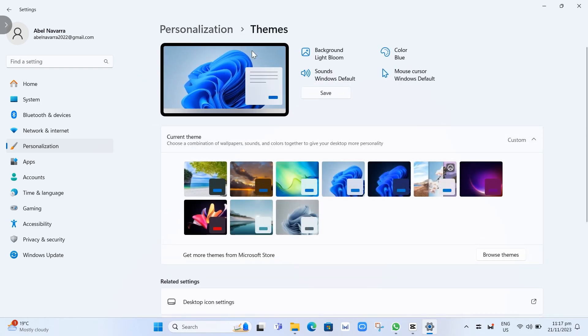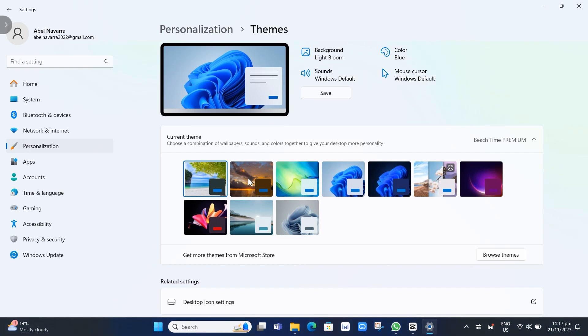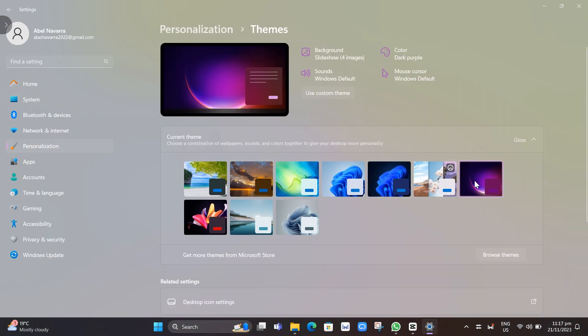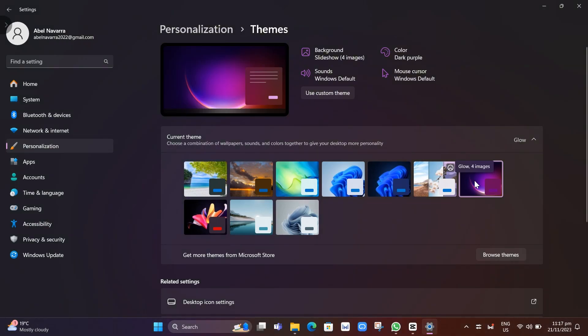If you go to Themes, you can choose your combination of wallpapers. You can select any of the available wallpapers or themes on your computer. If you want to get more themes,